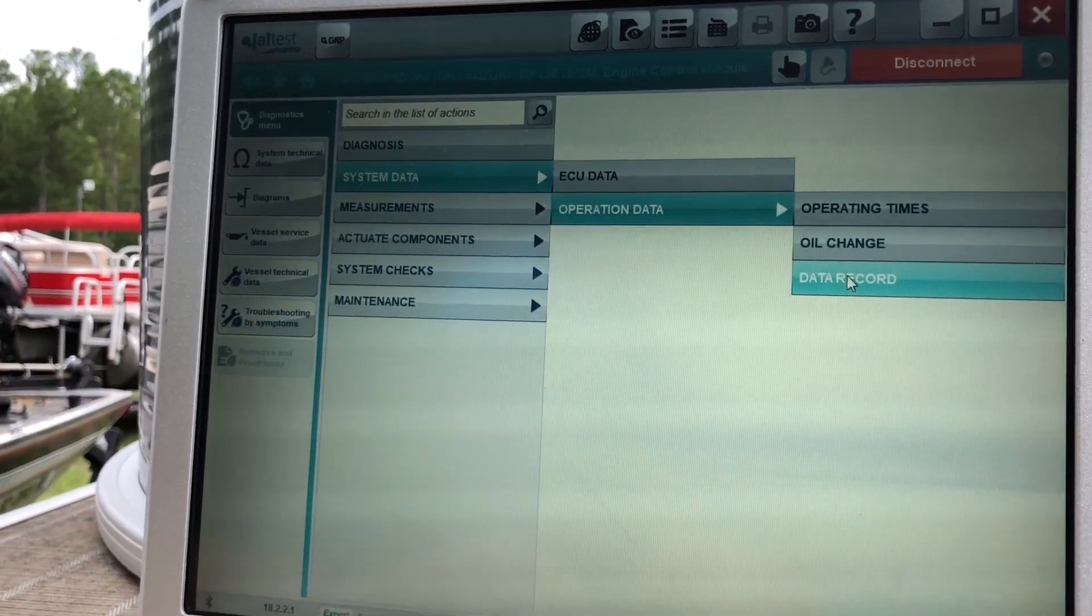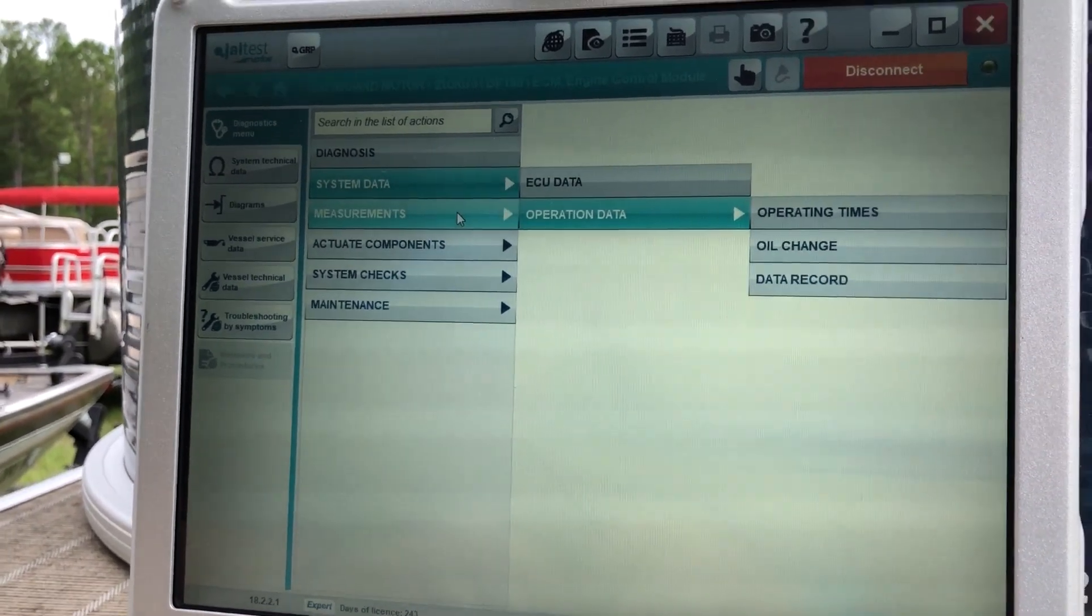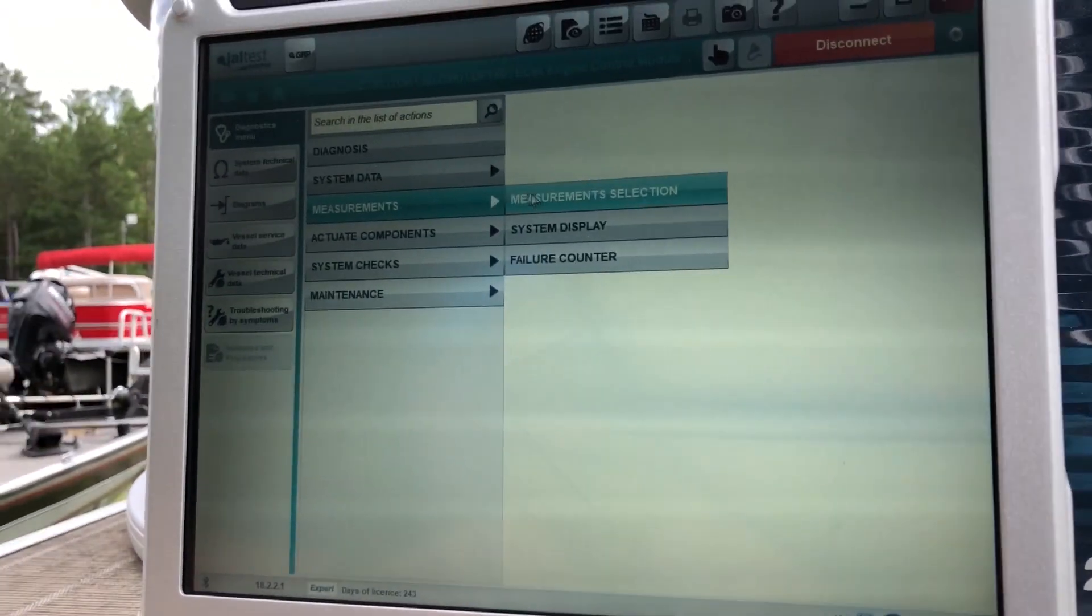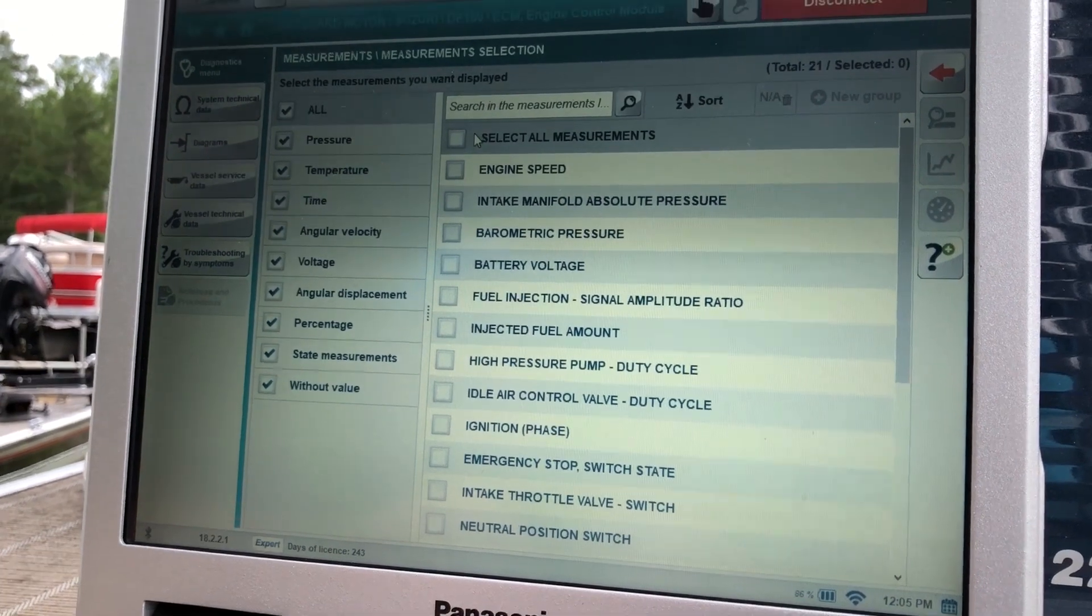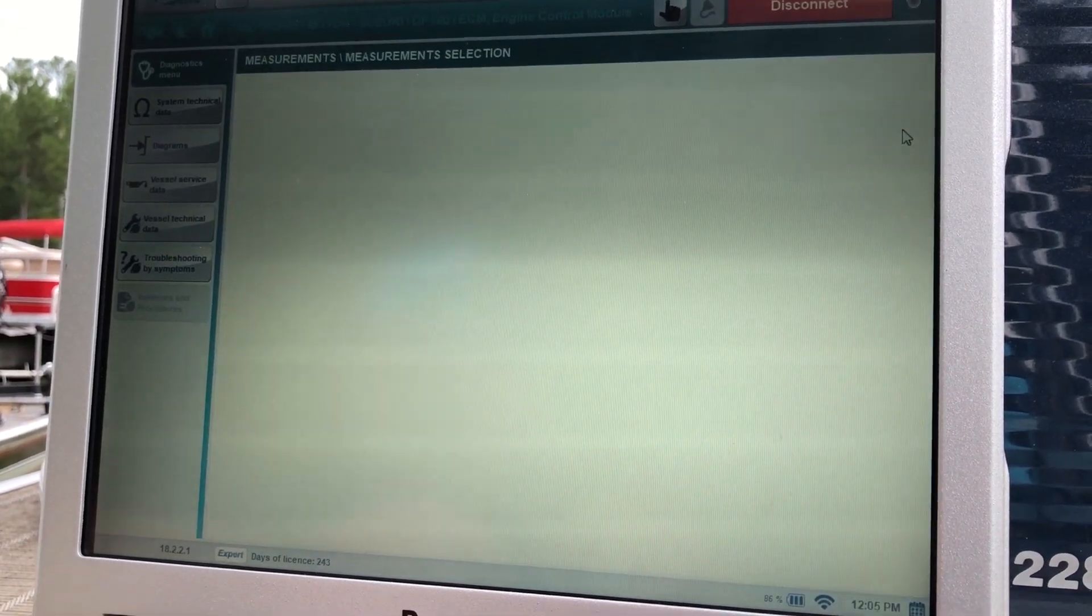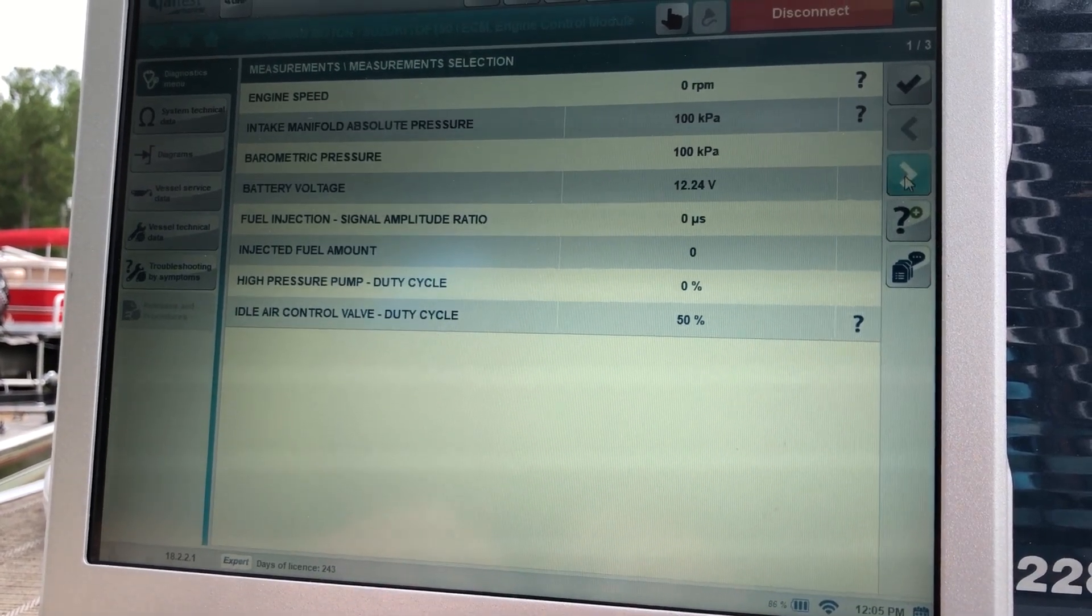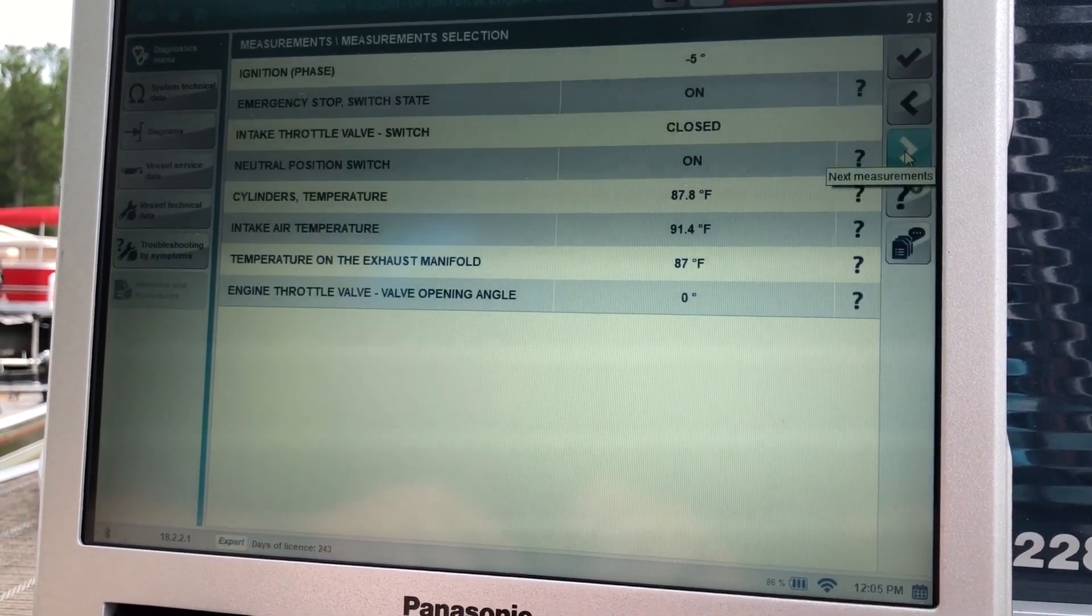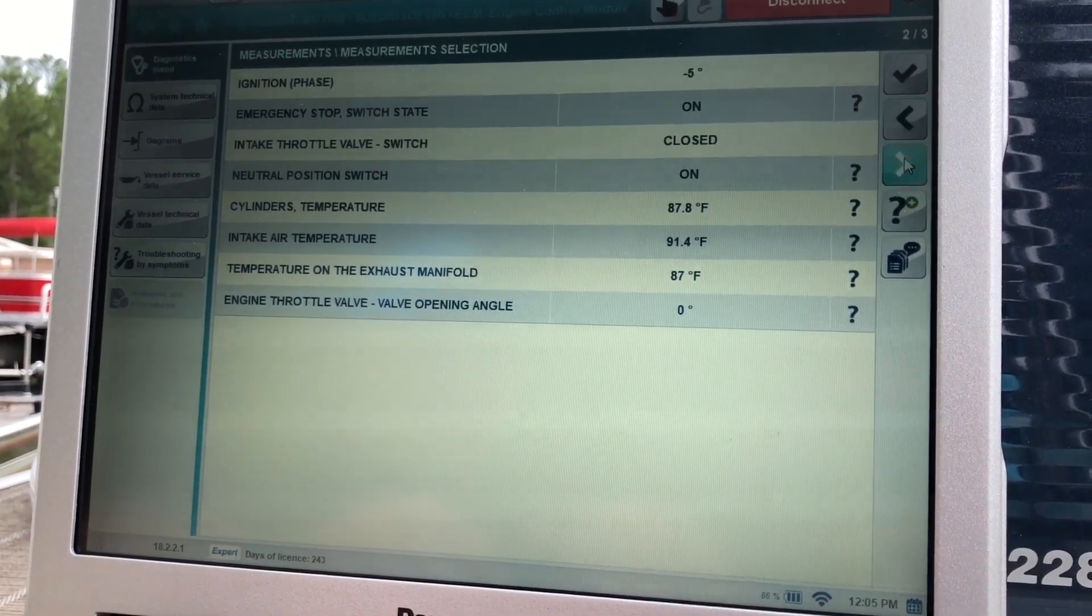Give you a little change information, your data records. So we'll go to measurements. We'll do the measurement selection. And we'll just select all of them. We'll hit that eyeglass. And that'll give you your measurements for that engine.